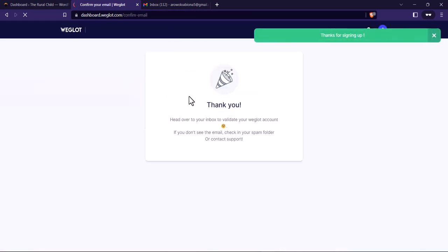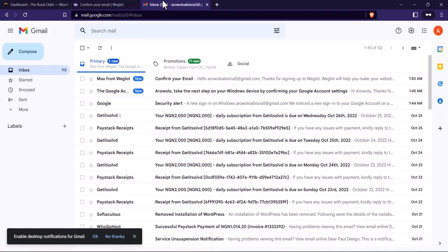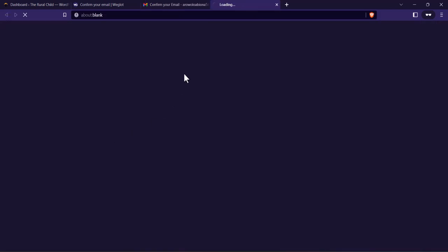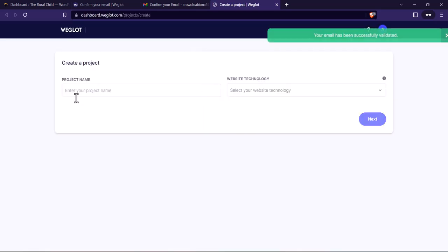They will send a confirmation email to you. Go to your inbox and click on 'Confirm my mail'. Let's wait for it to confirm — perfect. It's going to take you to an onboarding process.